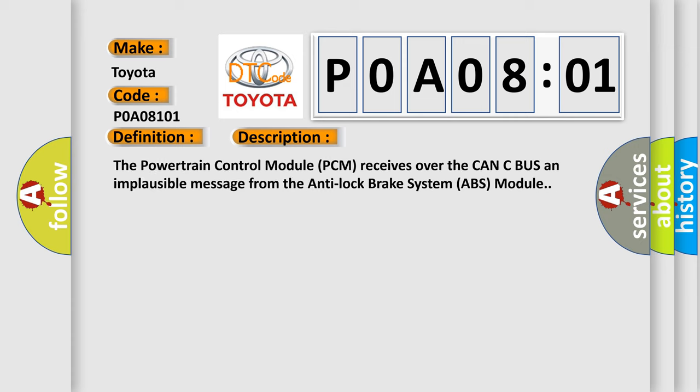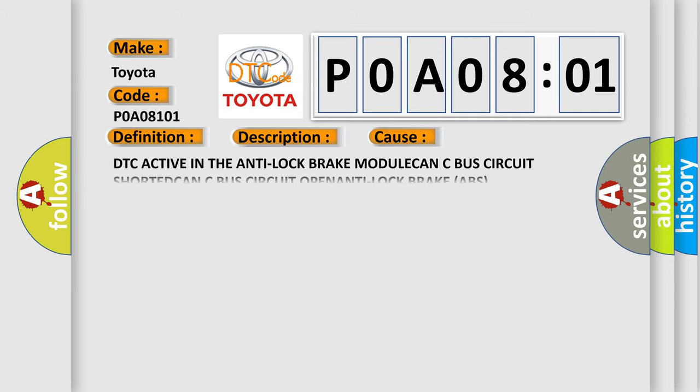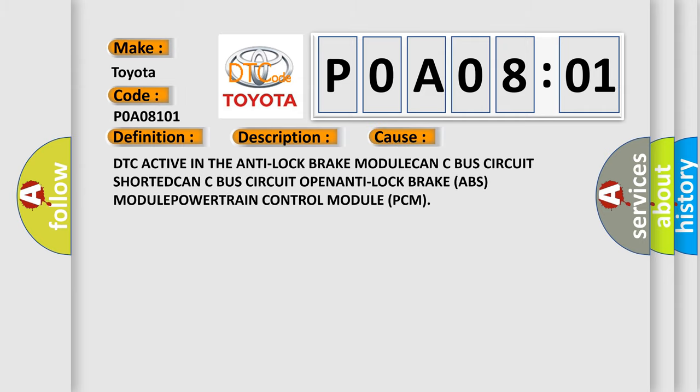The powertrain control module PCM receives over the CAN-C bus an implausible message from the anti-lock brake system ABS module. This diagnostic error occurs most often in these cases: DTC active in the anti-lock brake module, CAN-C bus circuit shorted, CAN-C bus circuit open, anti-lock brake ABS module, or powertrain control module PCM.